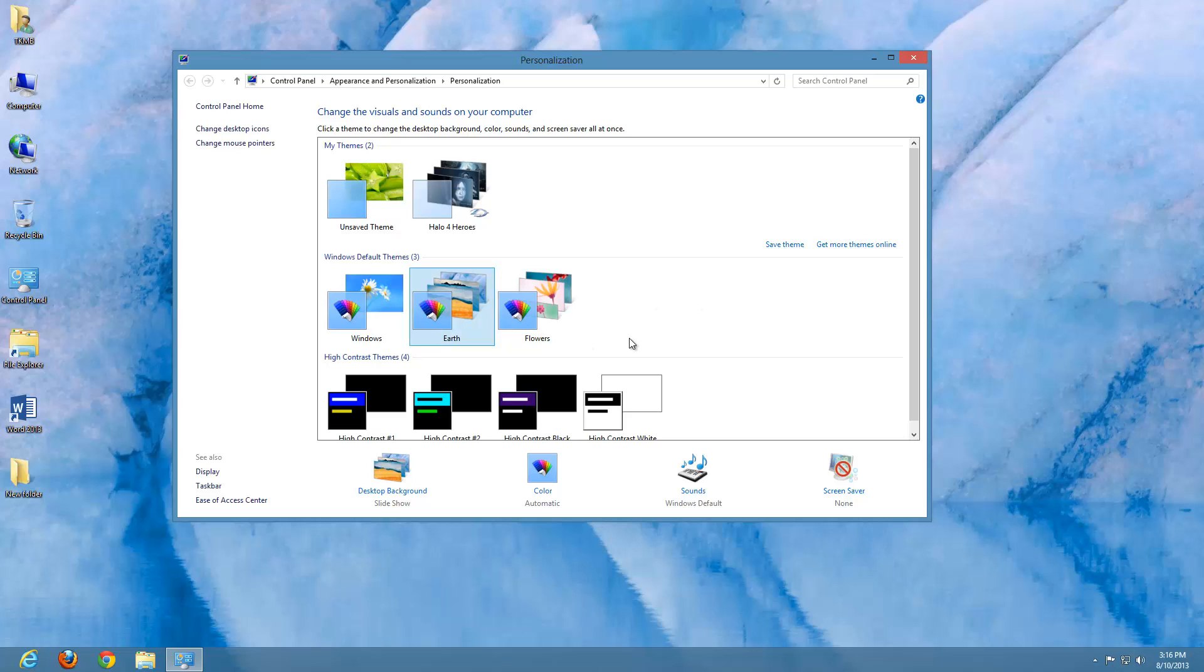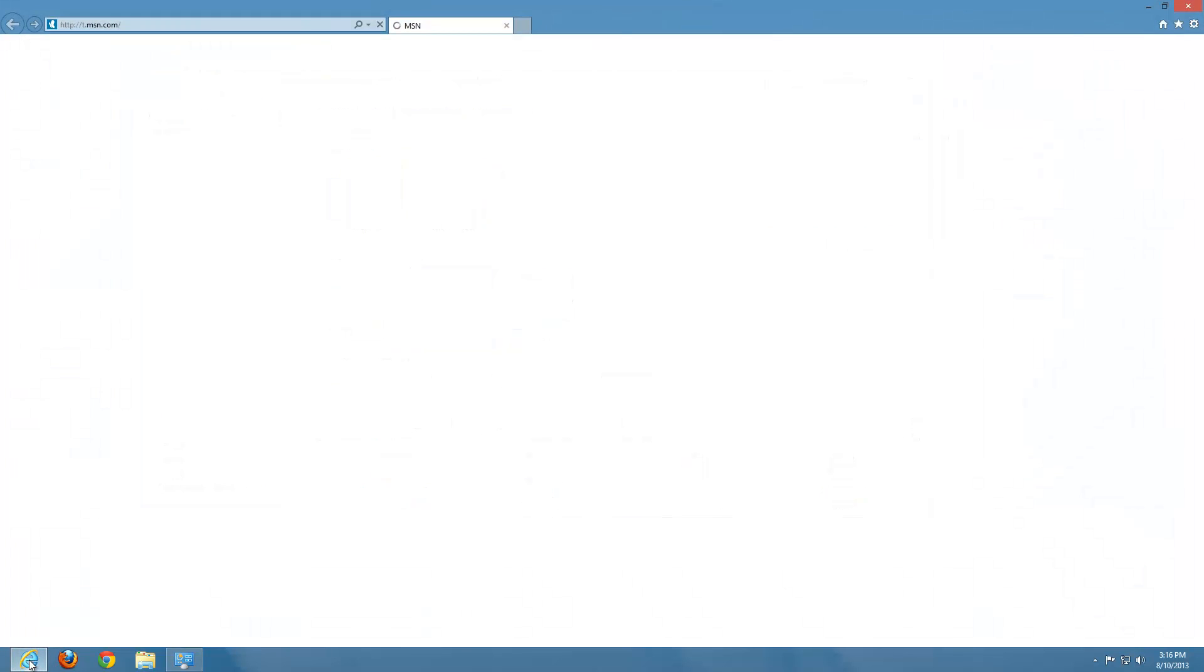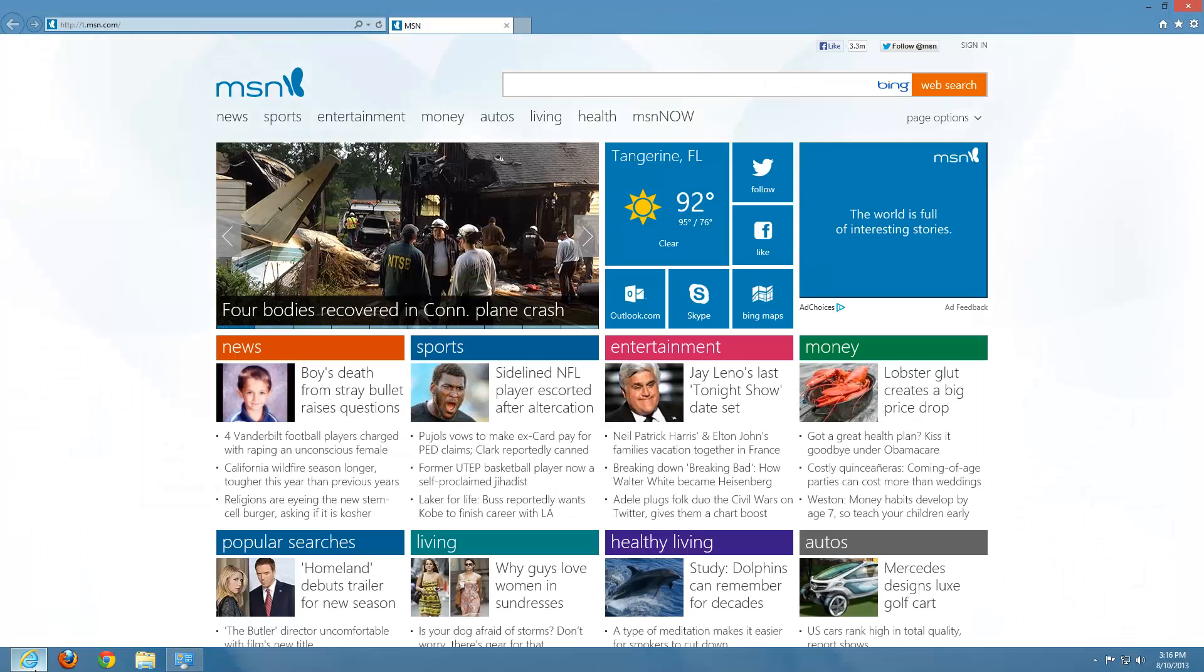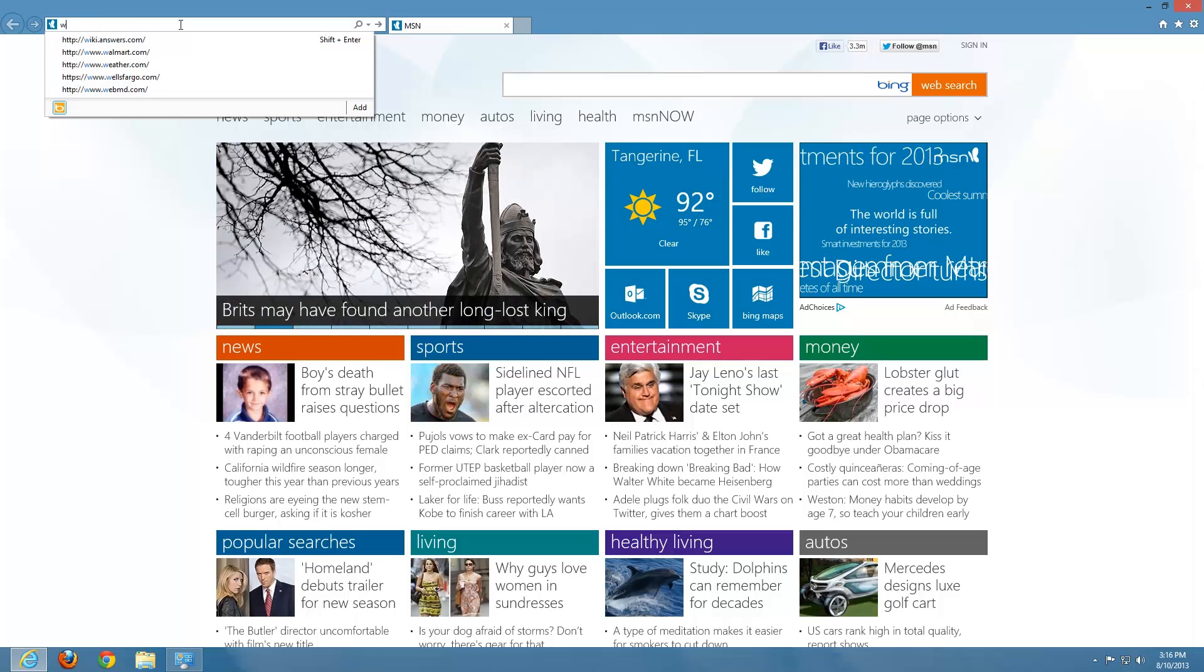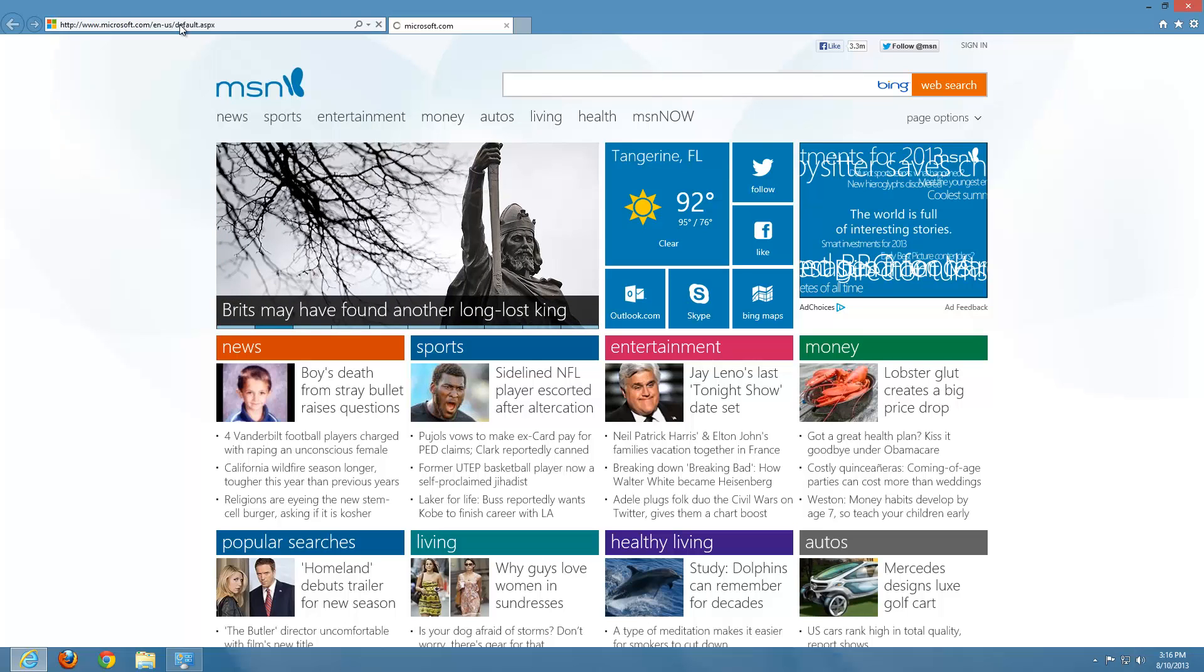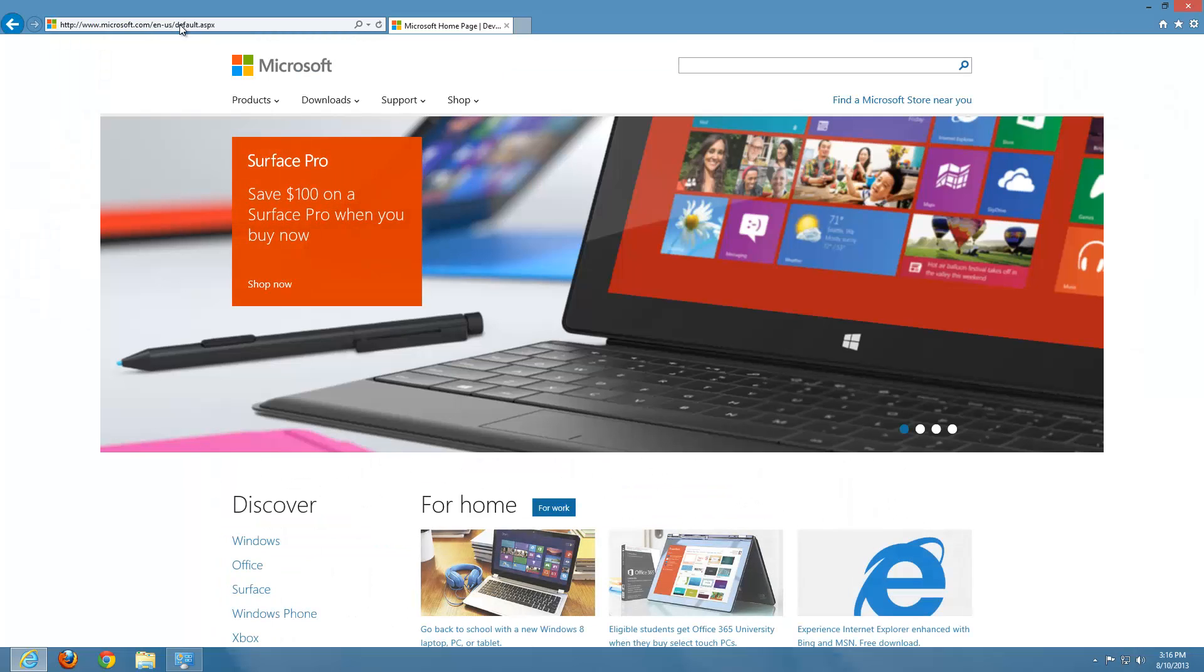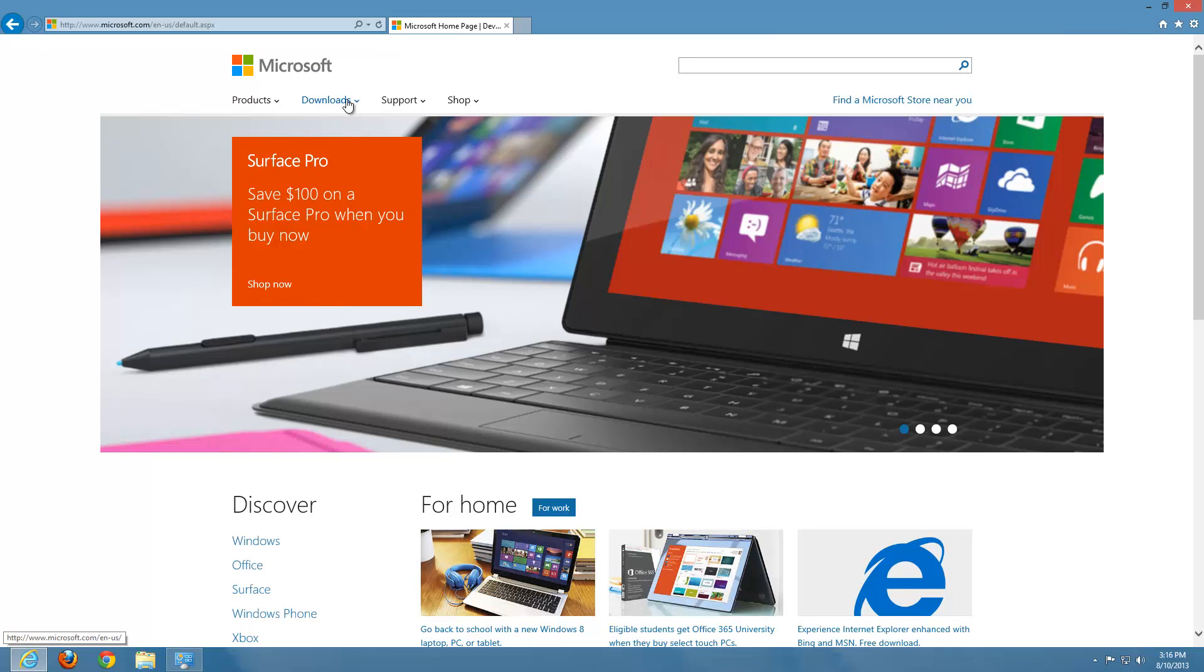So again, we navigate to the Microsoft website, where we're going to be able to choose from several different options. And we do so by opening up Internet Explorer. Once we're here, we'll go ahead and just navigate in our address bar in the top left here to Microsoft's website, www.microsoft.com. And again, go ahead and click on Downloads.